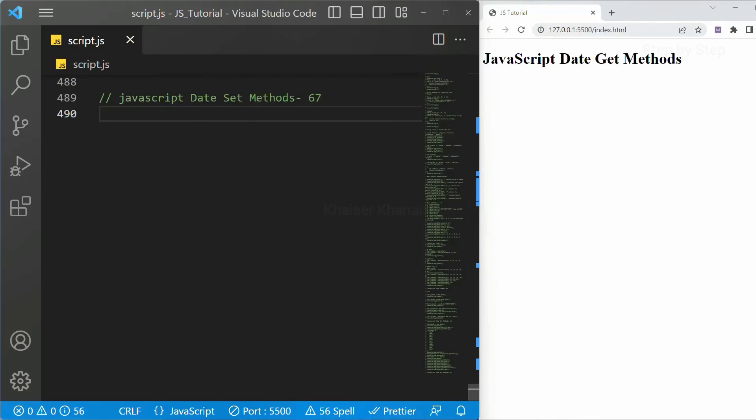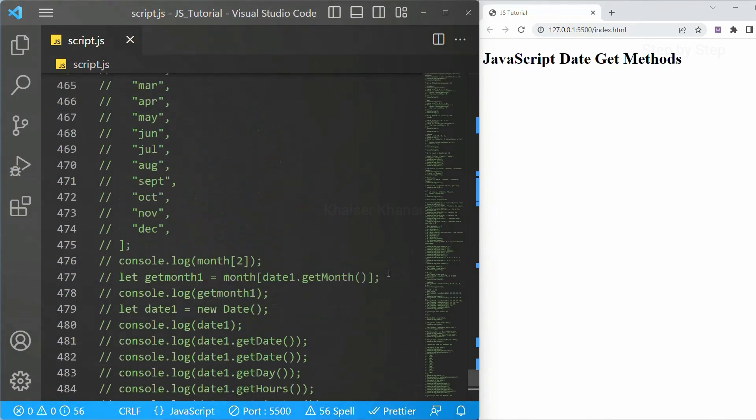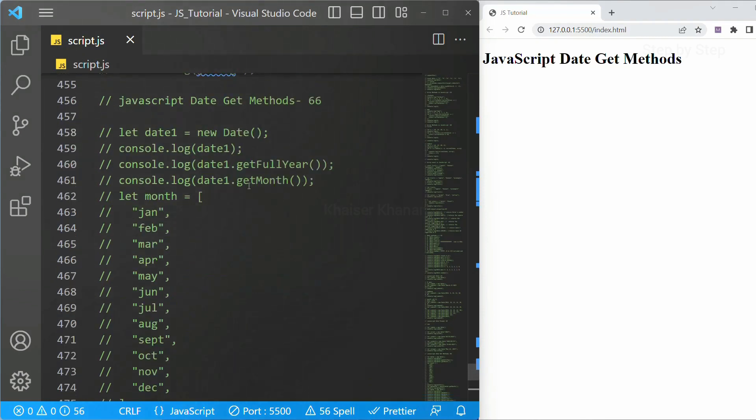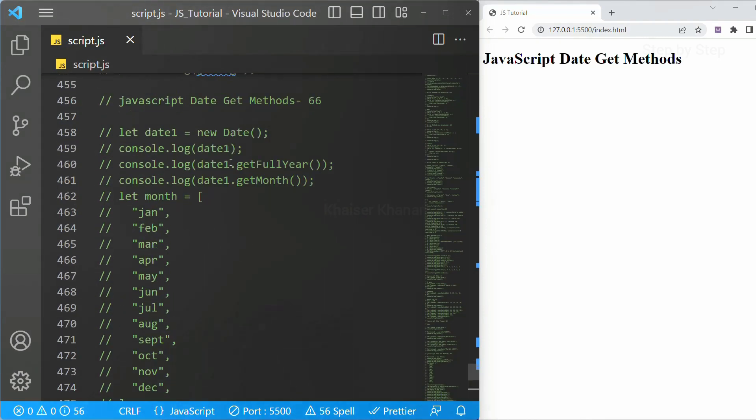In this section we are going to see JavaScript date set methods and this will be our 67th video in this JavaScript series. Previously we have seen about get methods and also we have seen all the get methods.